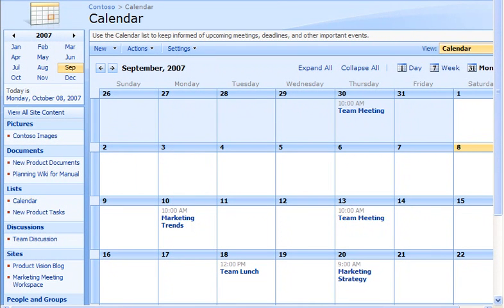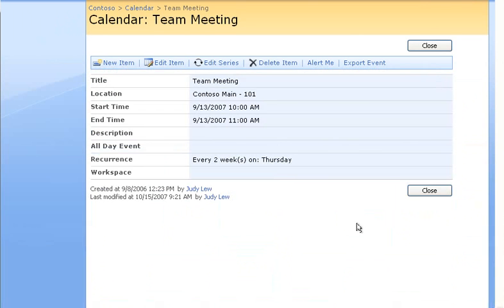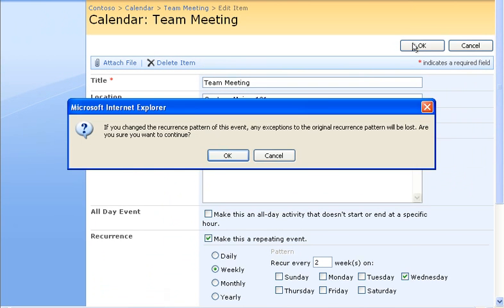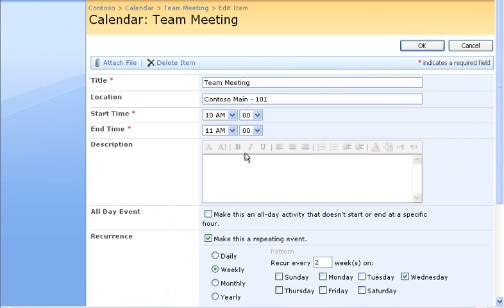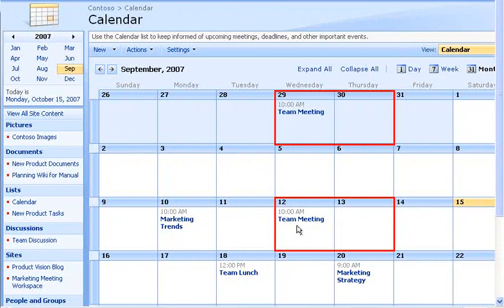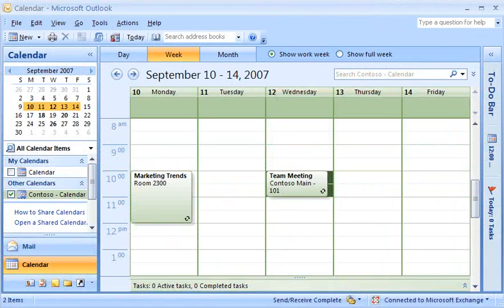I'll change the meeting back from Thursdays to Wednesdays, but this time by opening the item on the SharePoint site, clicking Edit Series, and then changing the day from Thursday to Wednesday. Now the meeting is back on Wednesdays, and when I switch back to Outlook, the meeting moves from Thursday to Wednesday as well.